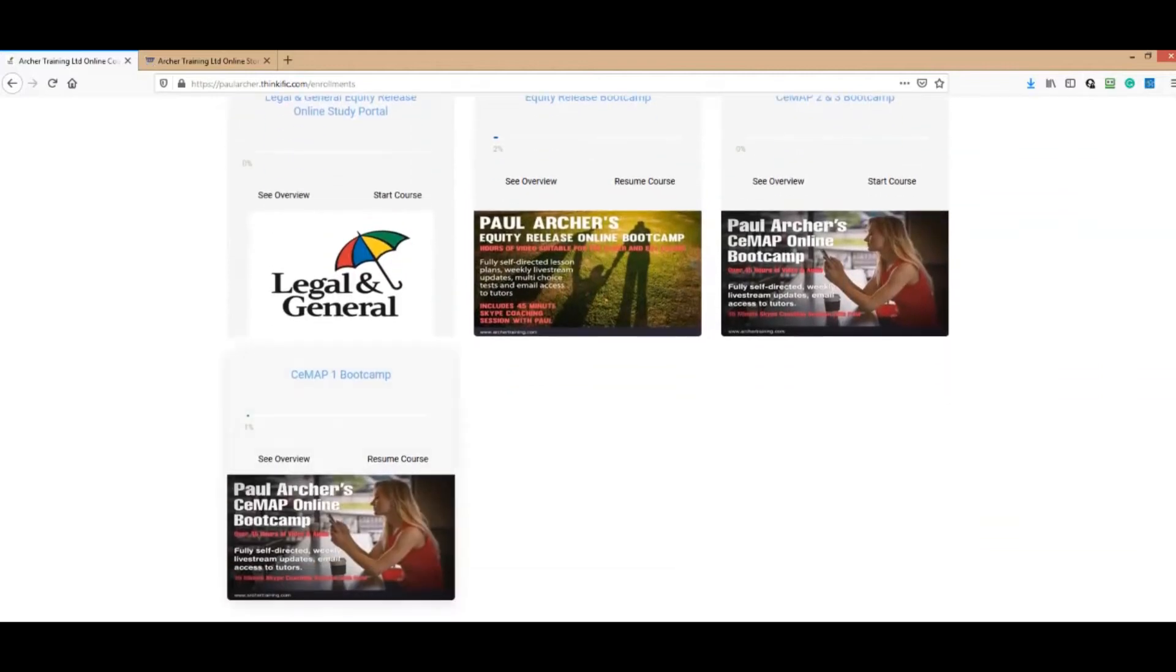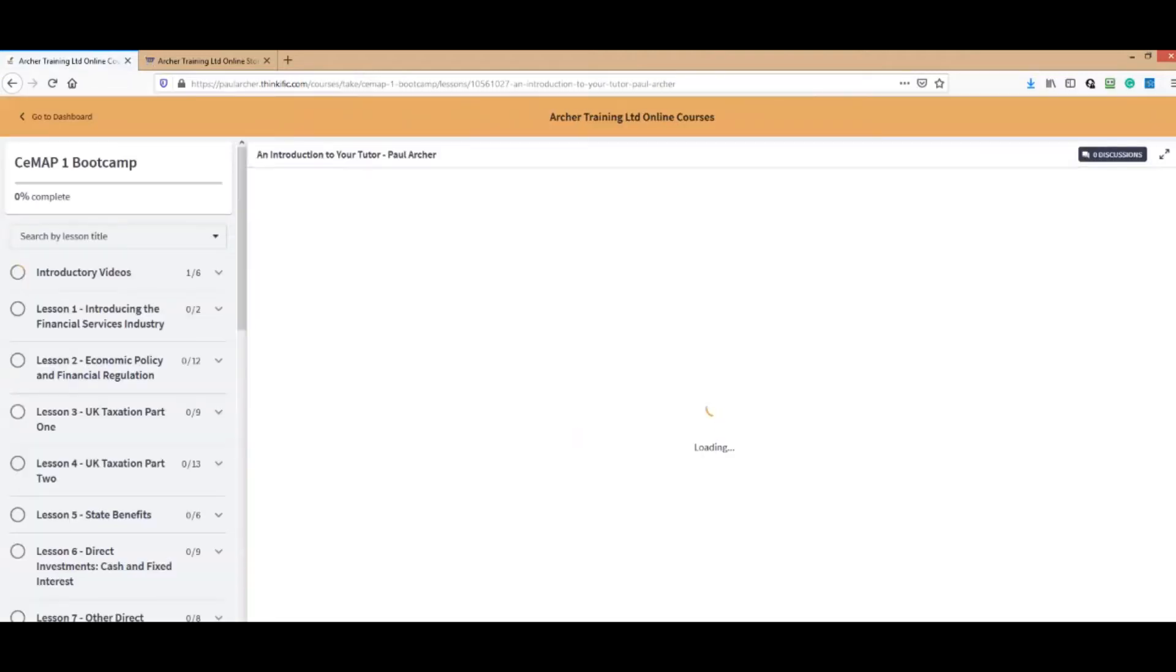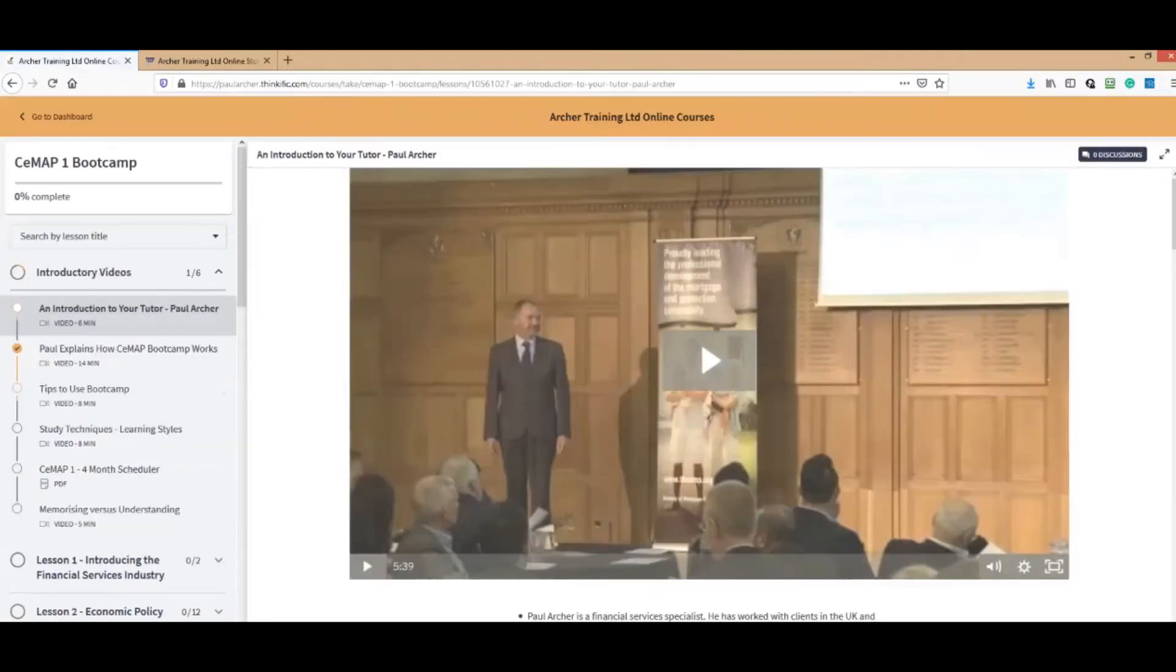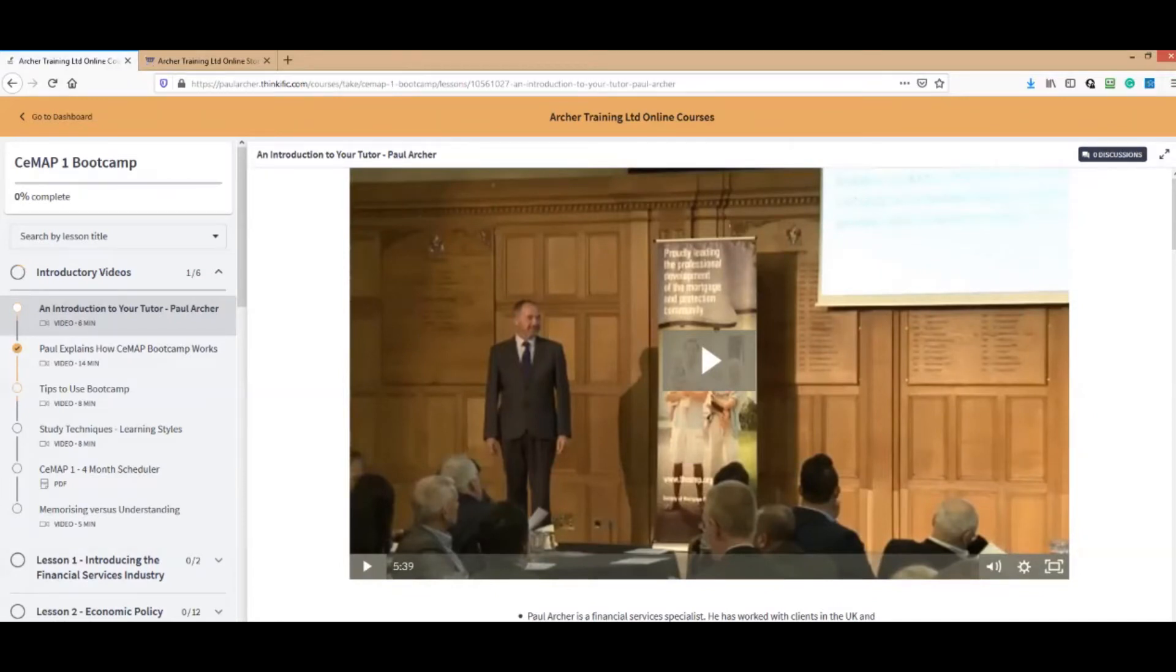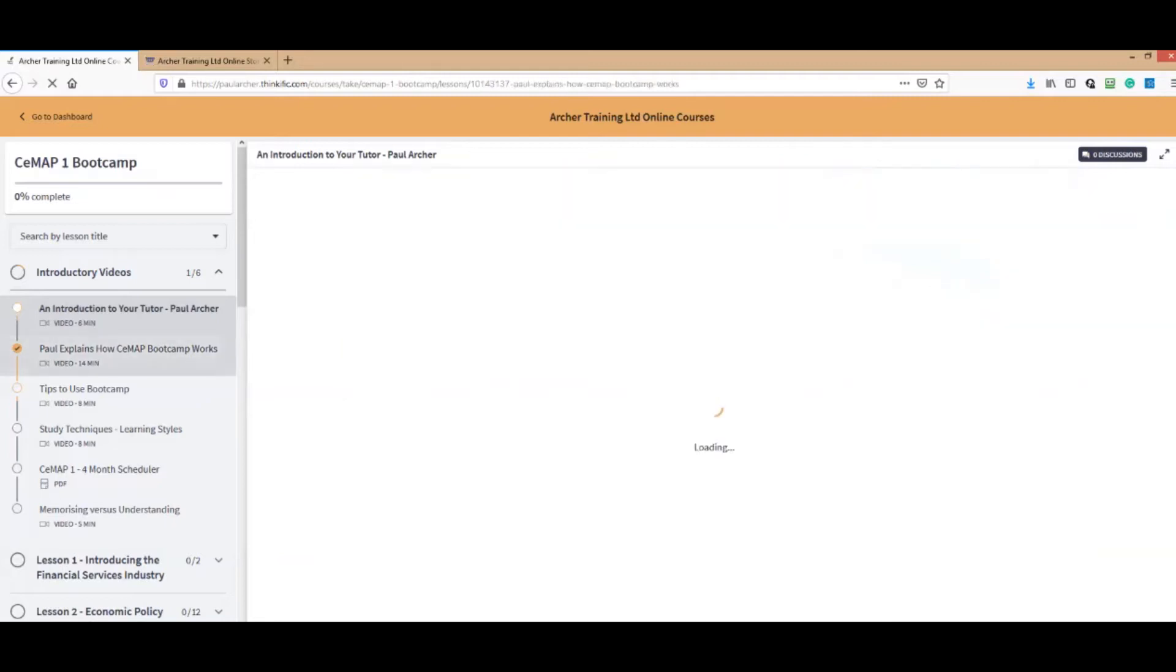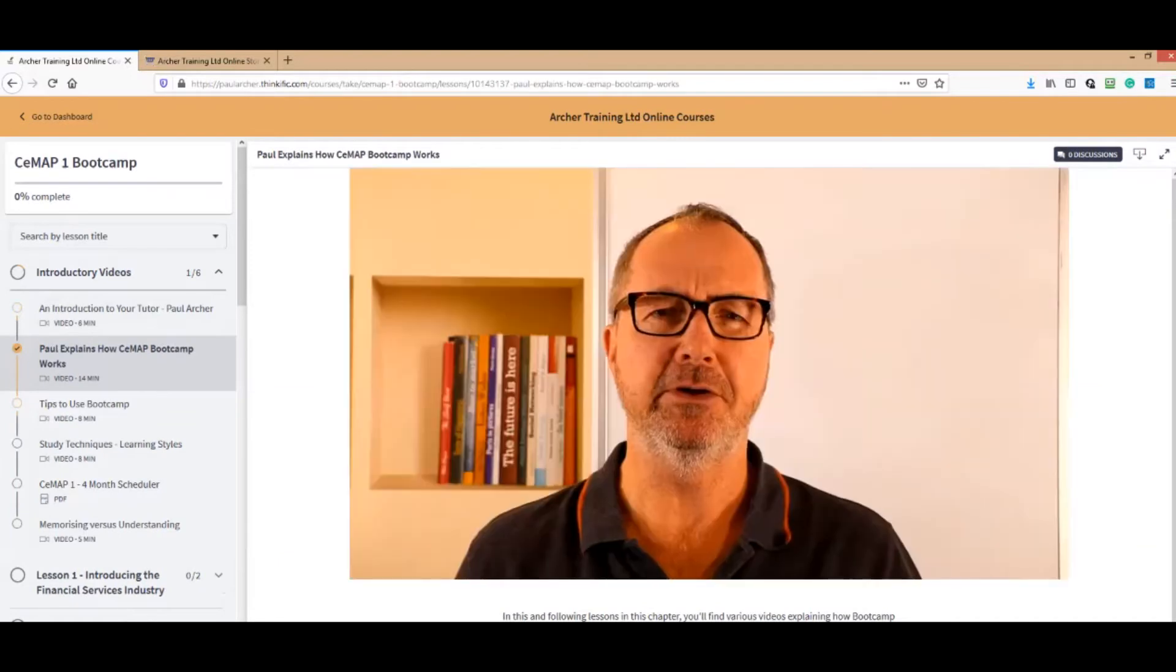Say for example you've got the CMAP1 bootcamp, you click on it. You can use any device by the way to do this: your phone, your tablets, a laptop, or a PC. It's a bit like Netflix really, because once you've started something you can continue it on another device.